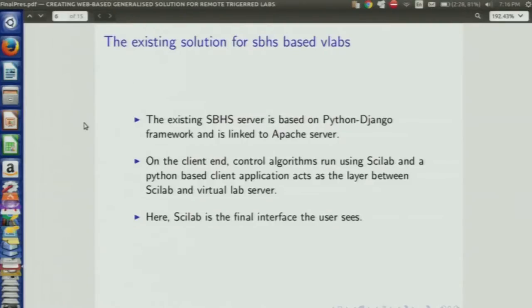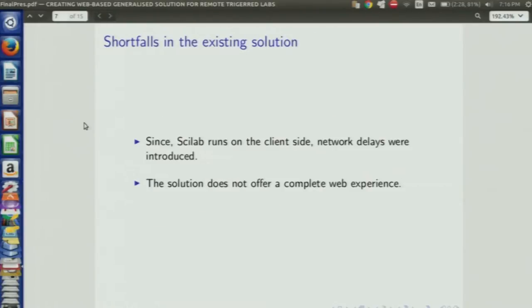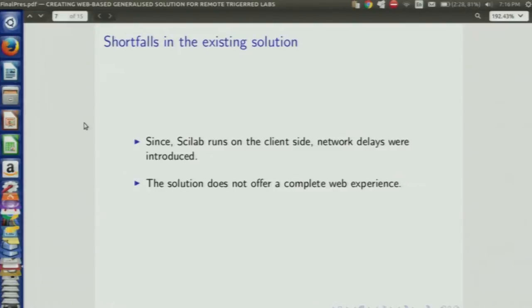There is already an existing solution based on the Python Django framework, but there are certain problems with that framework, so I've worked on improving it. In the existing solution, Scilab runs on the client side, so the final interface that the user sees is Scilab. The main aim here was to move Scilab onto the server side.